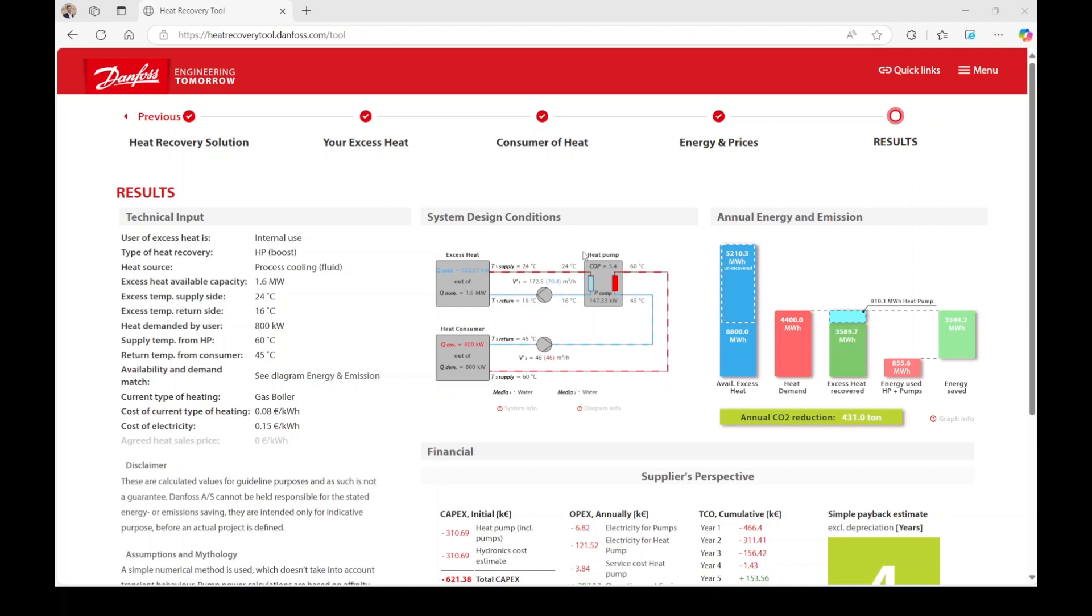If your system includes a heat recovery unit, its capacity will be displayed. The intermediate loop between the heat recovery unit and the heat pump shows the supply and return temperatures, along with the pump and its volume flow. And note that in our example scenario, no heat recovery unit is utilized.